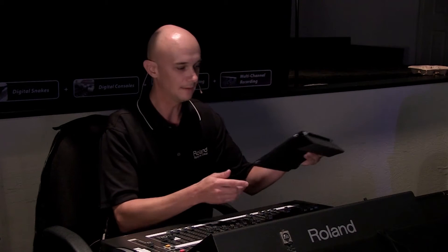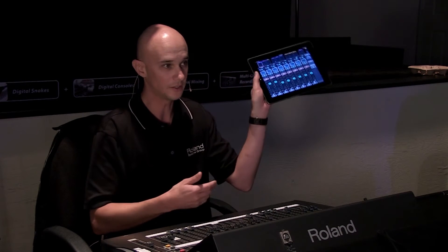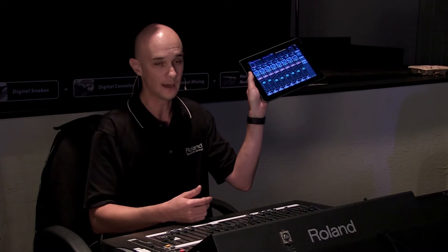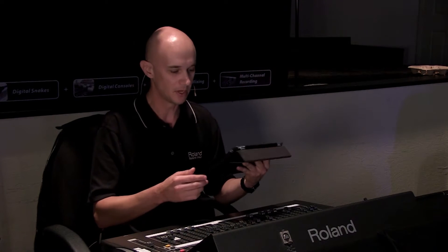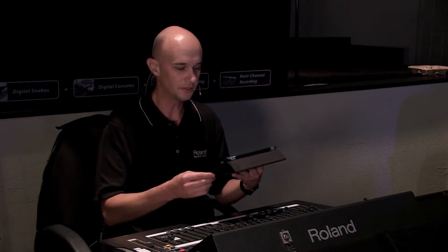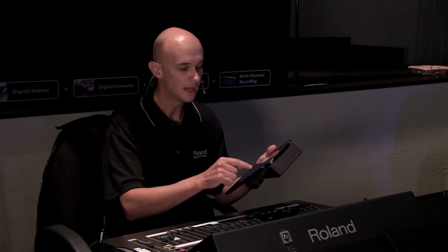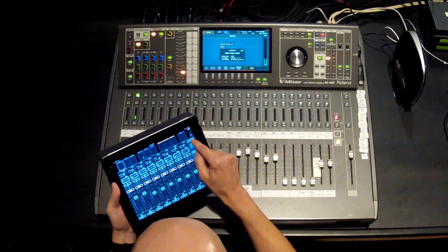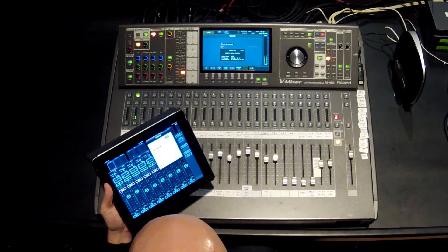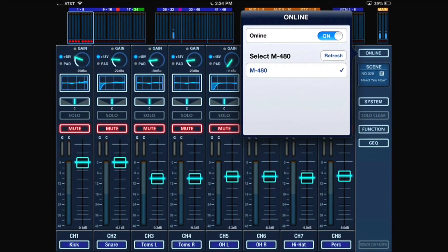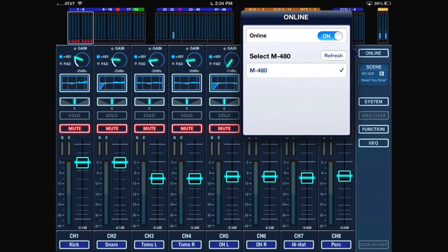The next thing that you would need to do is actually go on to the iPad. Chad is going to bring that up right onto the screen for us so we can see. I would hit the online button. When I hit the online button, it tells me to look for the M480, which it sees, and I would just hit online. When I hit online, it's going to synchronize the console and the iPad so that I'm getting the same information between the two.